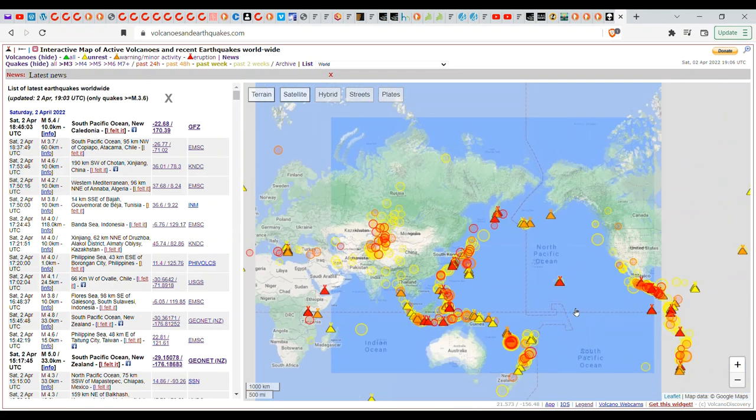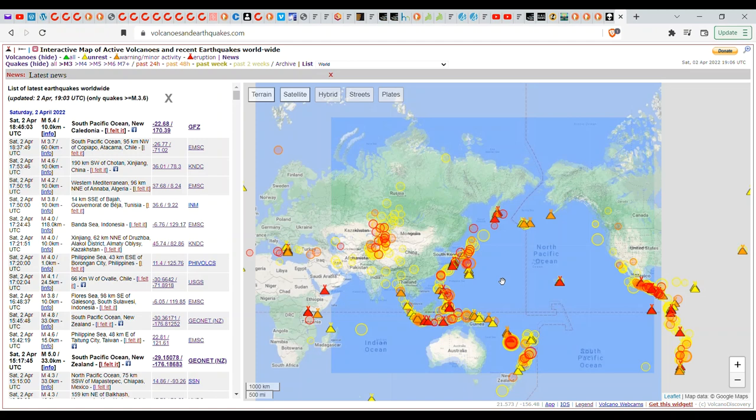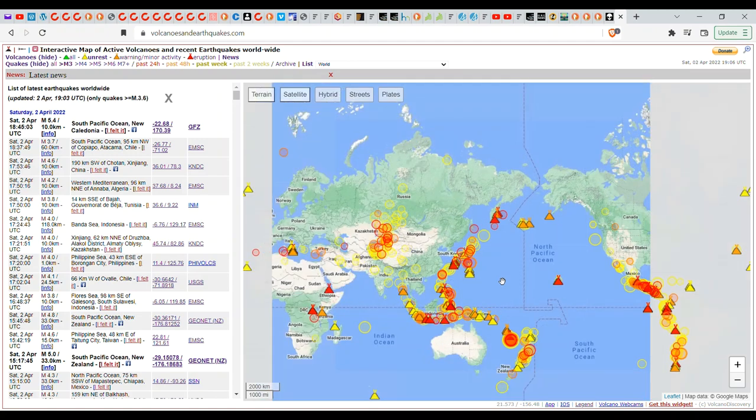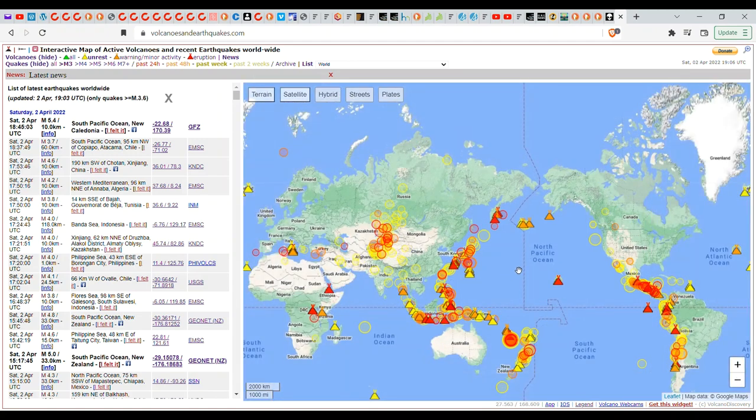Then furthermore, a lot of the nuclear power plants are actually set along fault lines. At least from my awareness, in the United States.